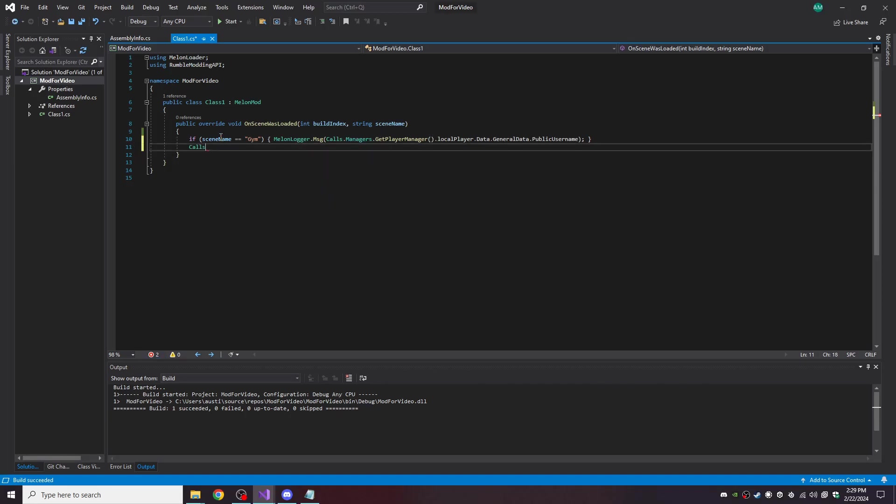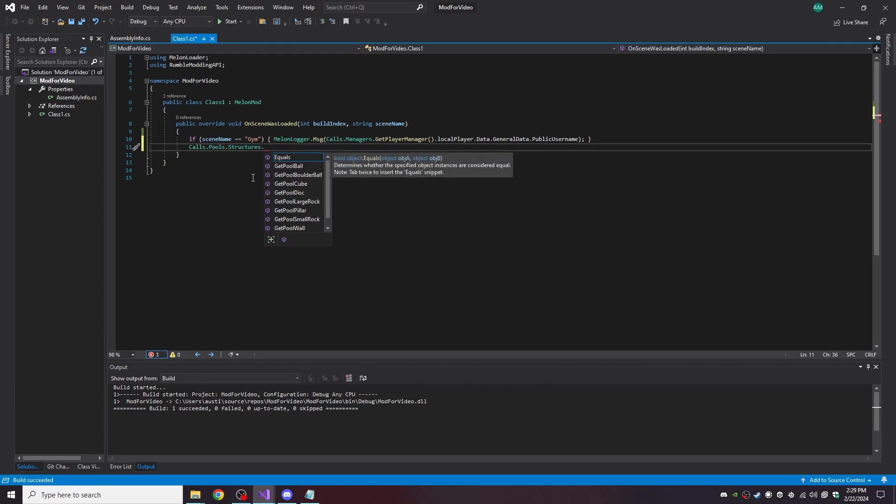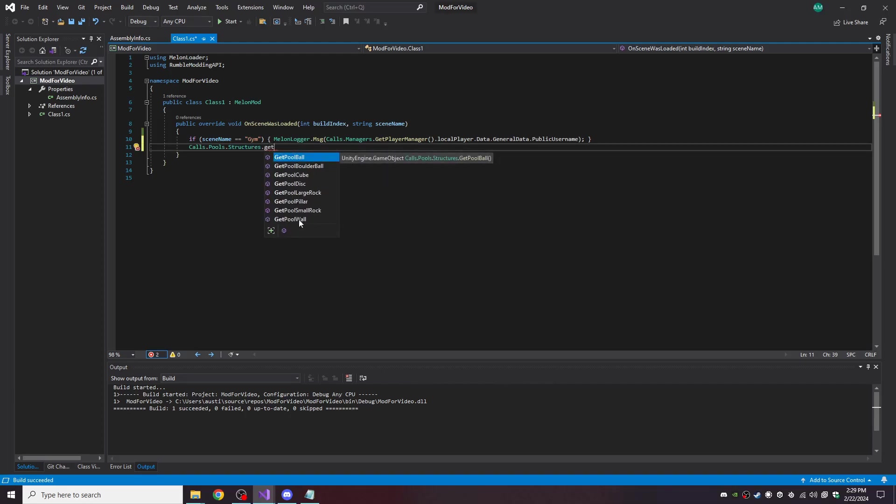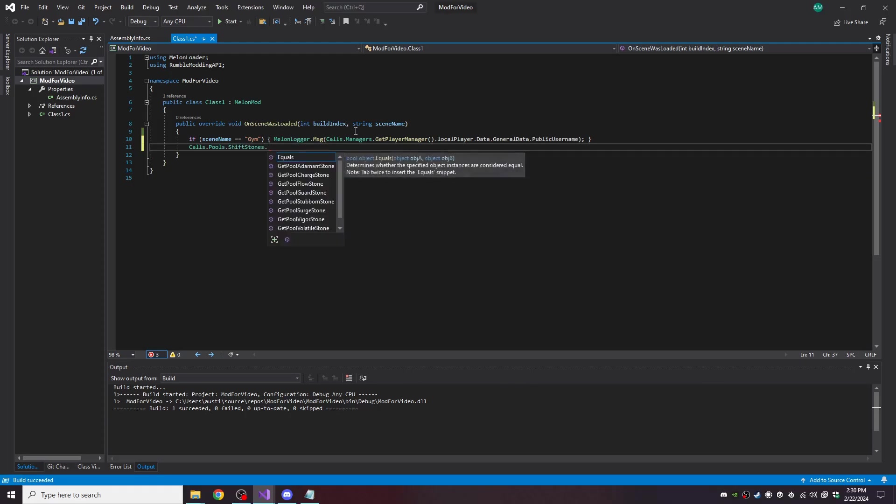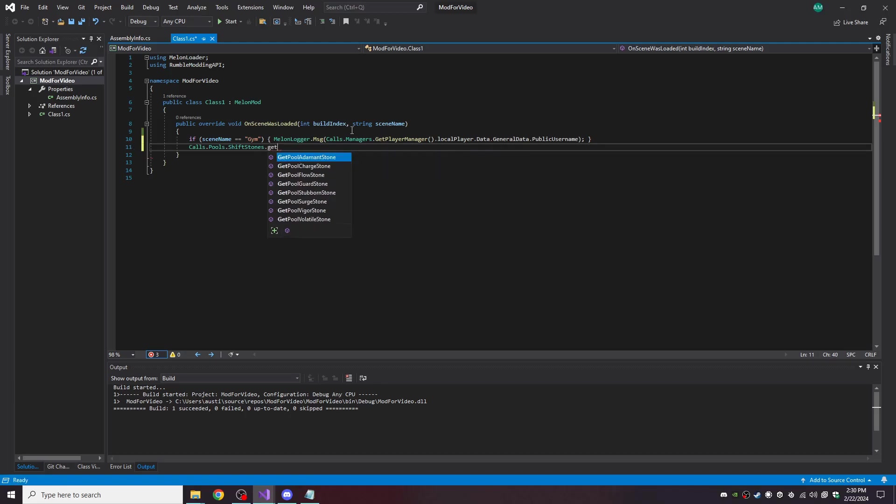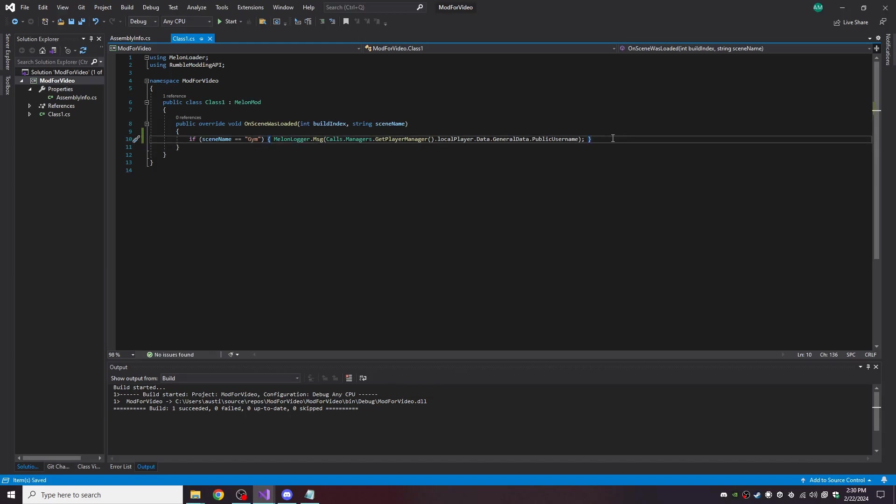The Pools is going to be what ends up containing the Structure Pools and the Shift Stone Pools. And then you can get all the different types of pools.